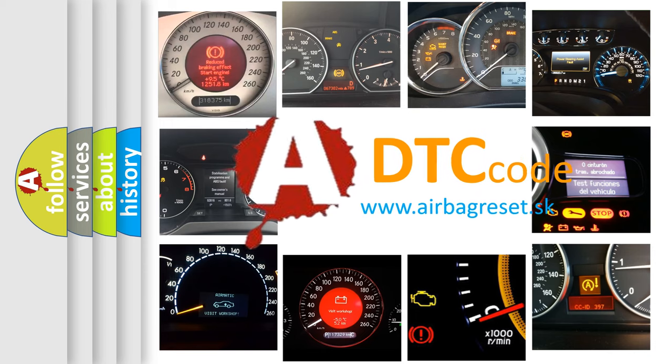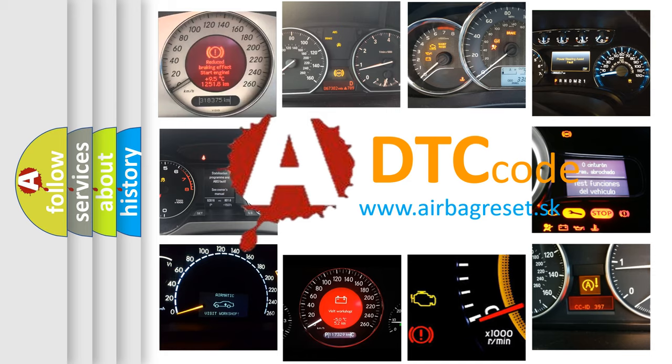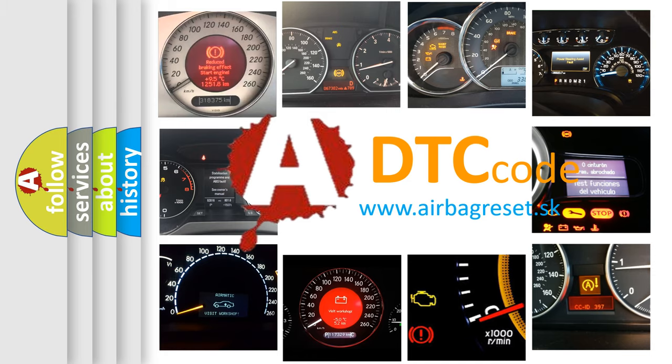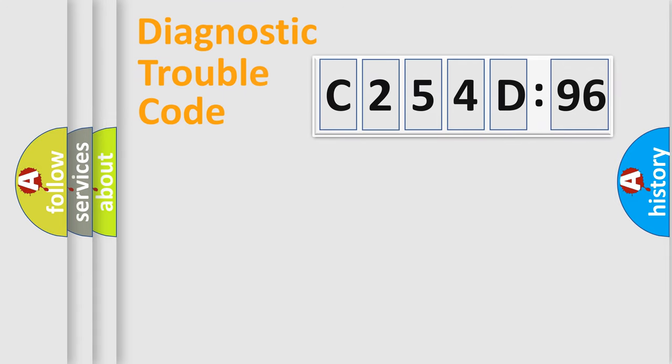What does C254D96 mean, or how to correct this fault? Today we will find answers to these questions together.